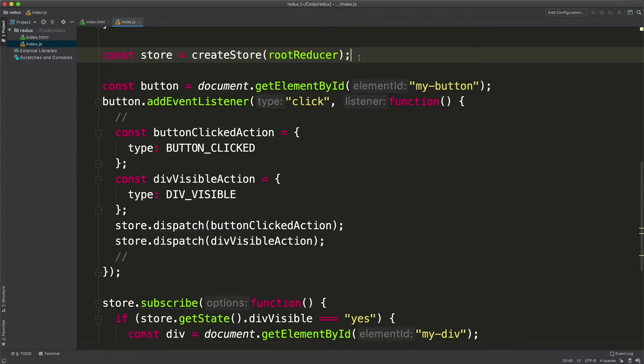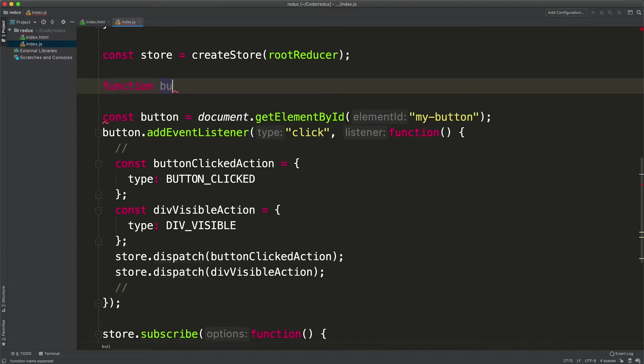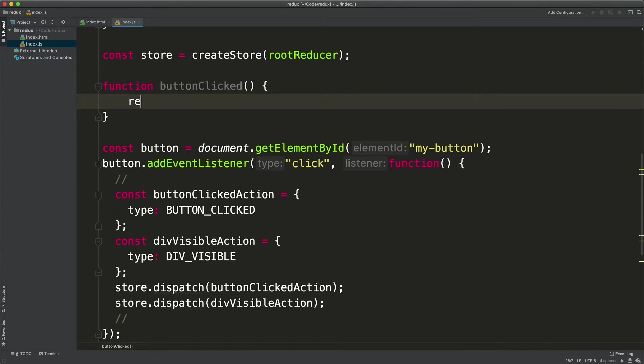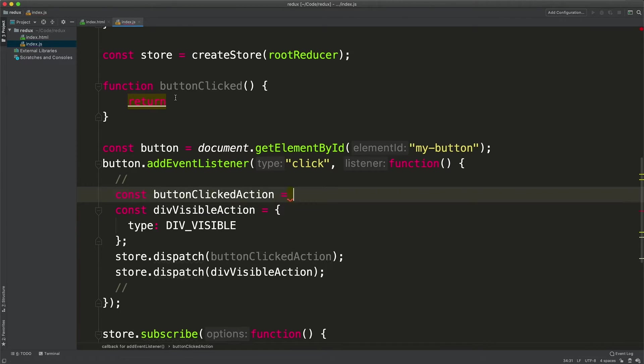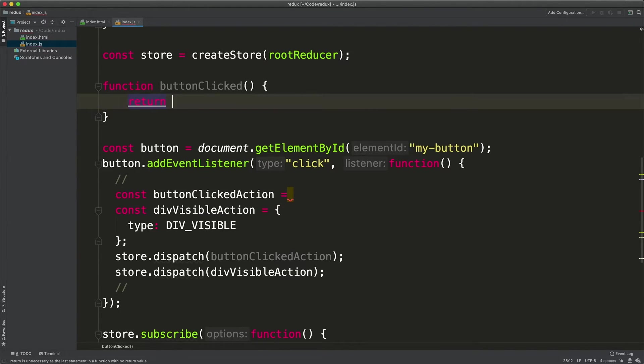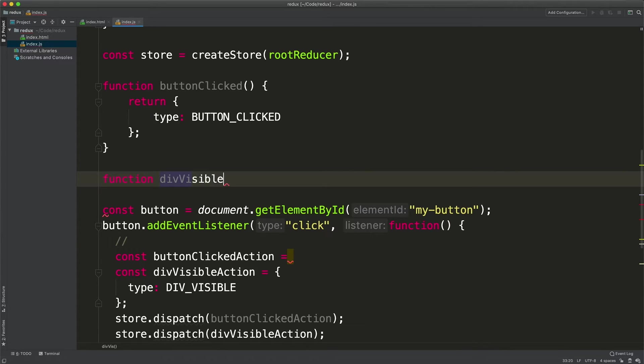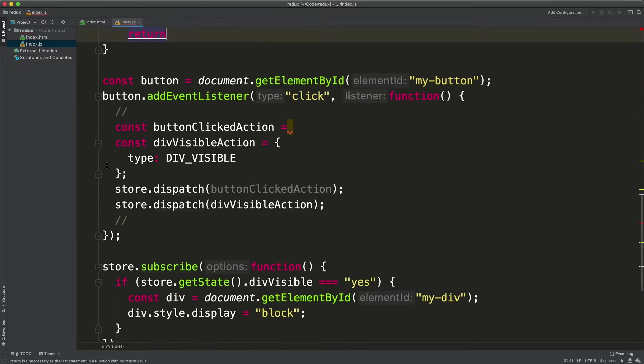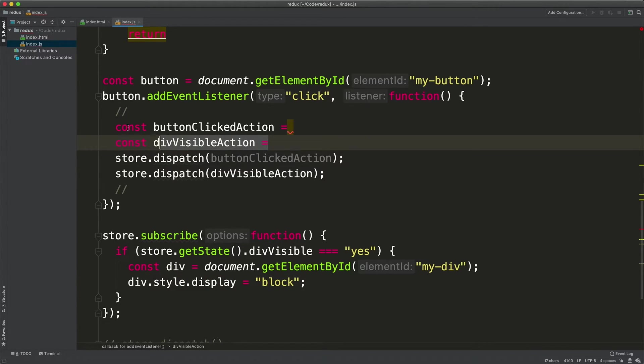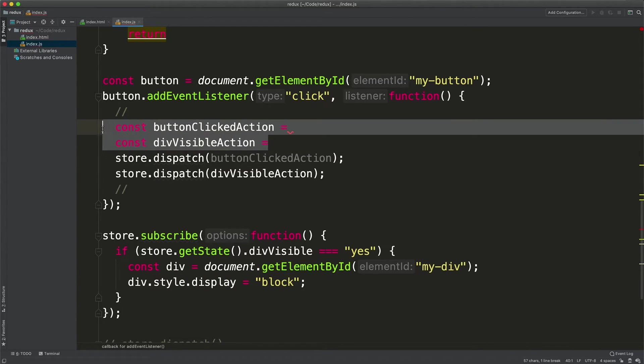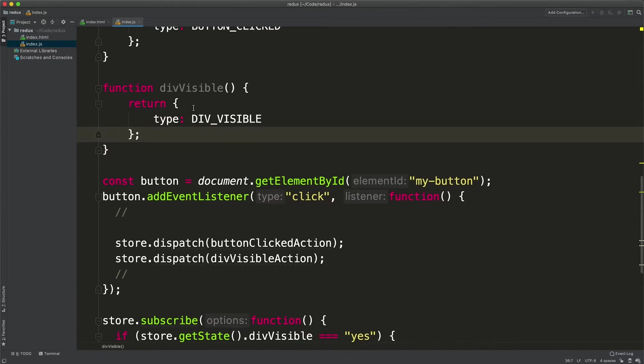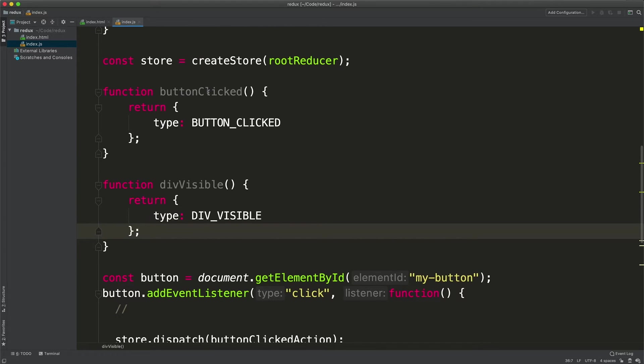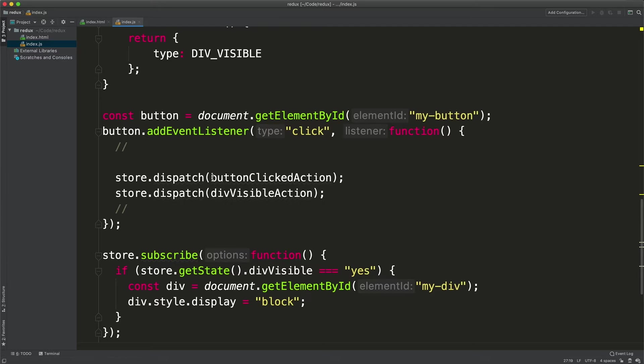If we create two functions, one named function button clicked which returns a JavaScript object with this action, and we can also create a function action div visible which returns another JavaScript object with this action. We can remove this stuff and return the object here. Now we can use button clicked div visible.